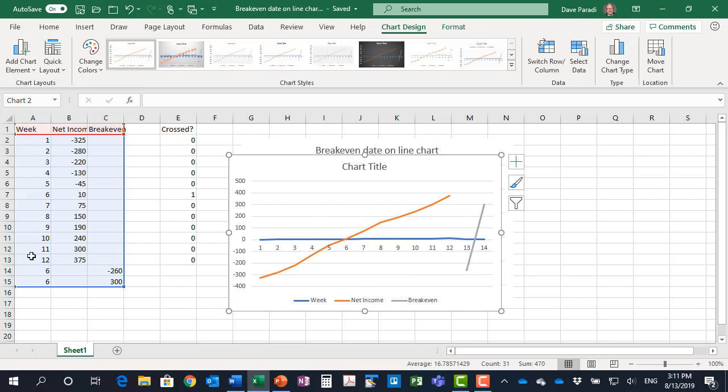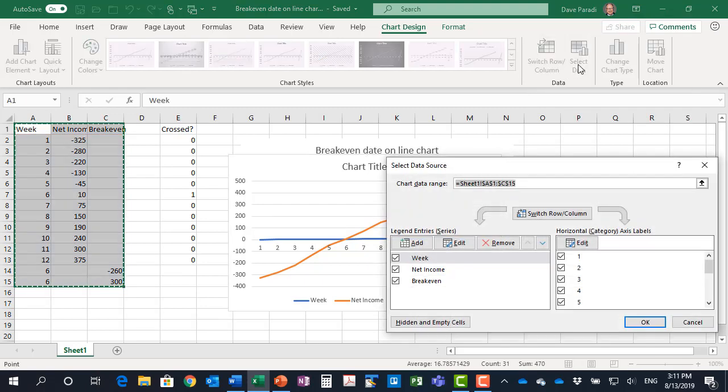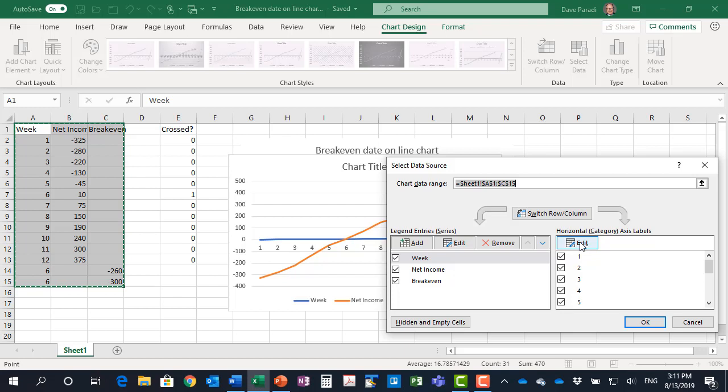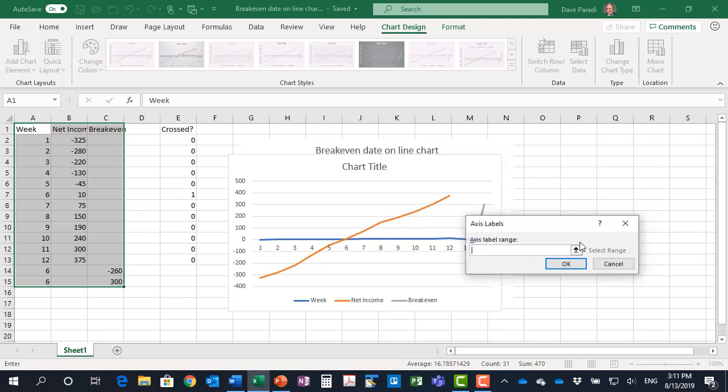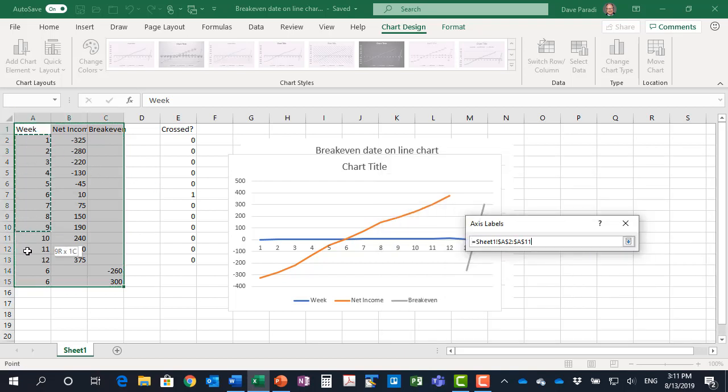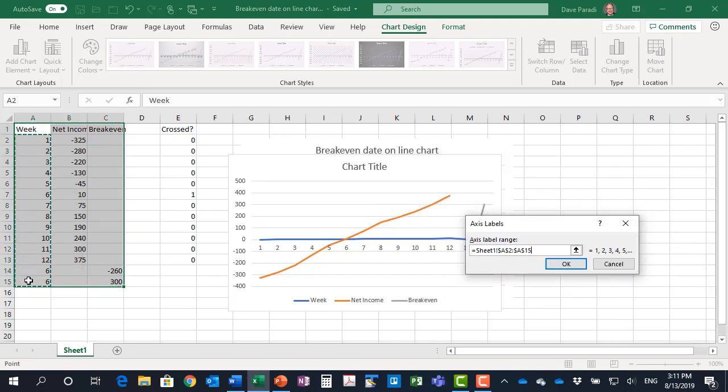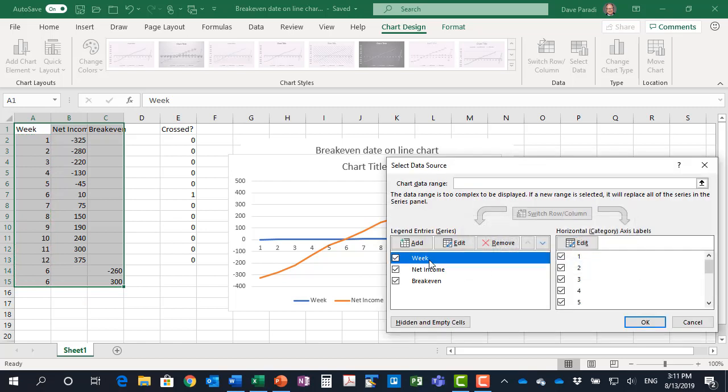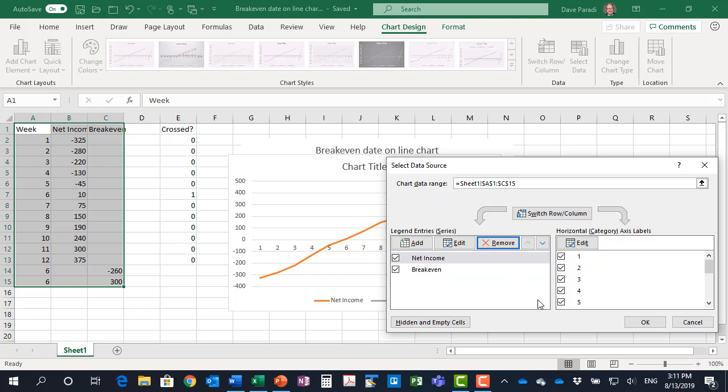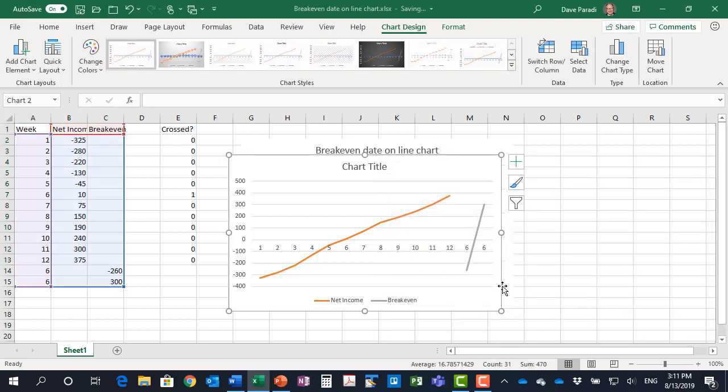It doesn't see this as a date, it just sees it as numbers. So we have to go into the select data dialog box and tell Excel where are the horizontal axis labels. So I'm going to say they're in this set of cells here. Week is not a data series so I want to remove that and click OK.